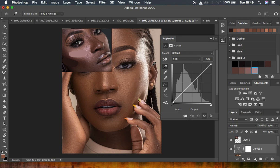Now we want to sample the shadows in the target image that we want to paste the colors onto. I'll single-click right there on the shadow area, and you can see that the image has already been transformed with just a single click. Now I'll do the same thing for the midtones and highlights in this image.